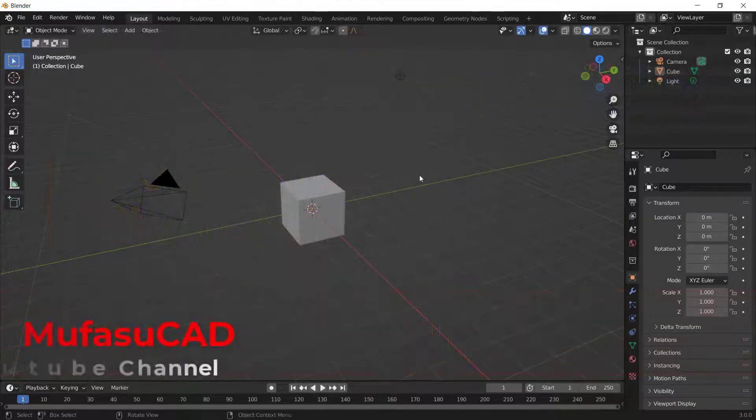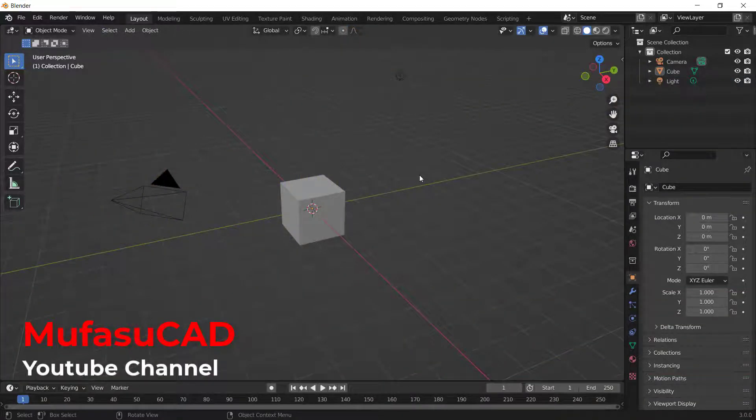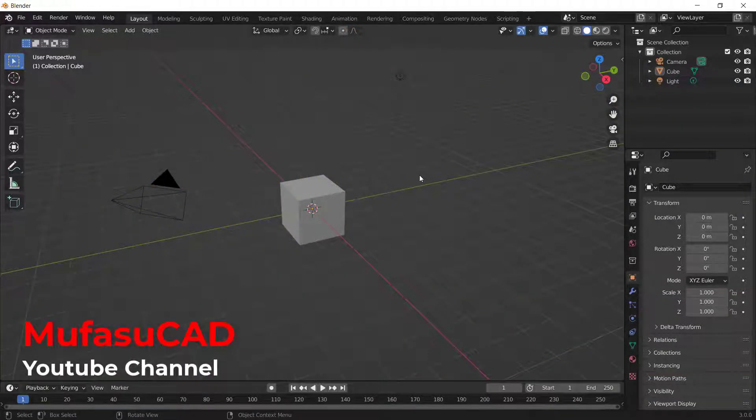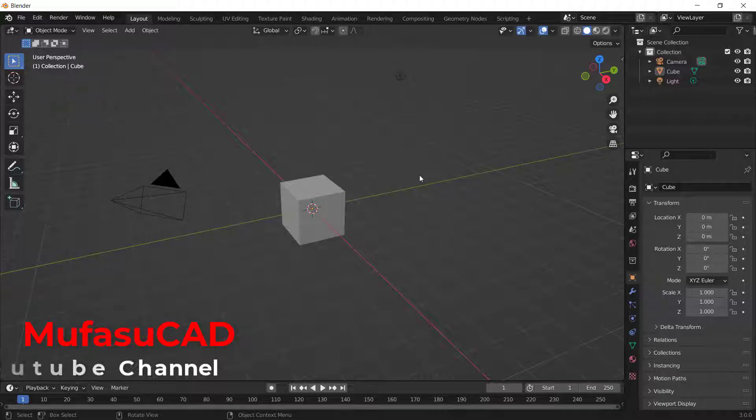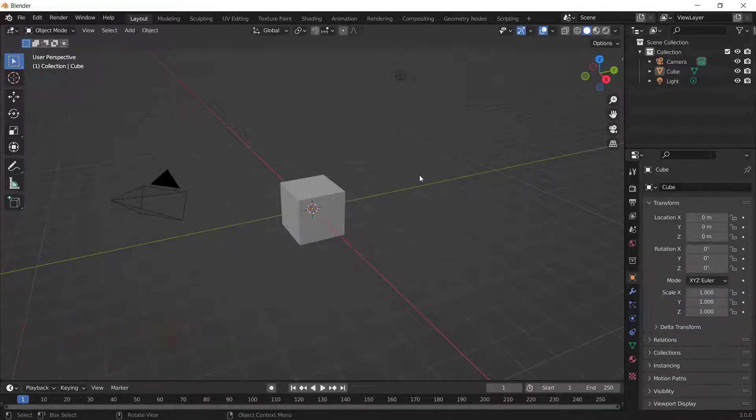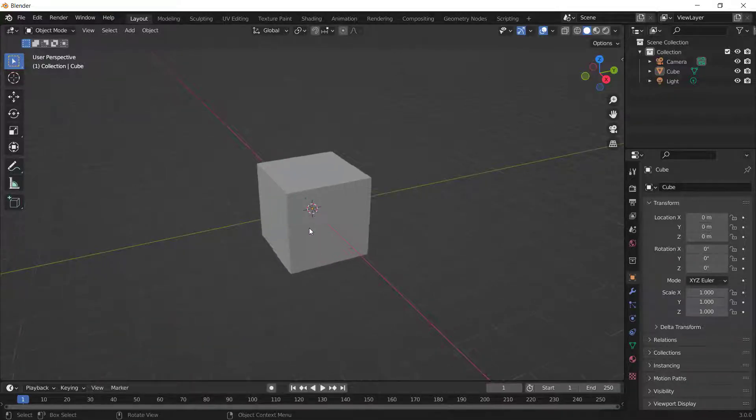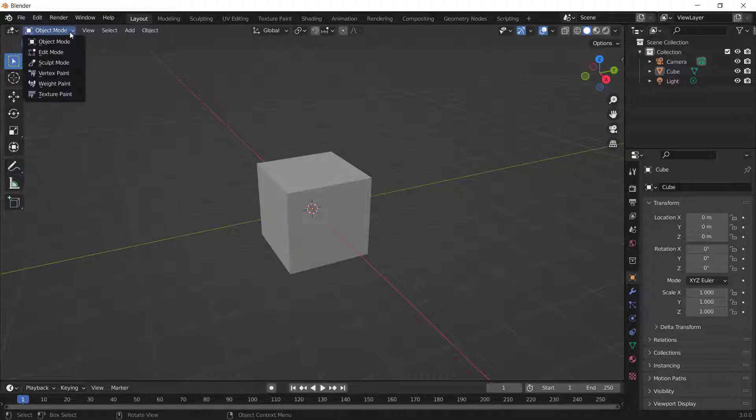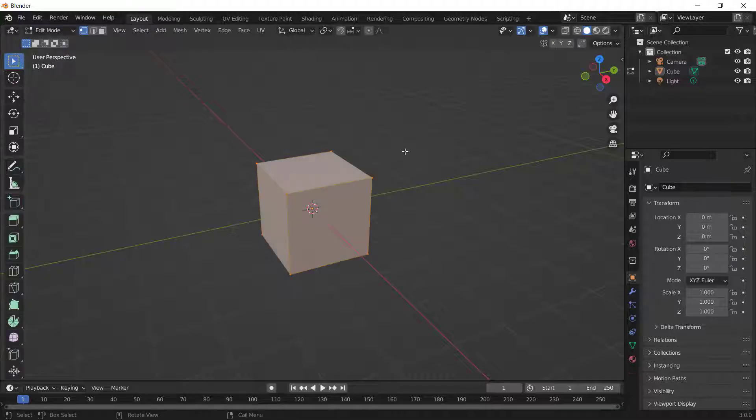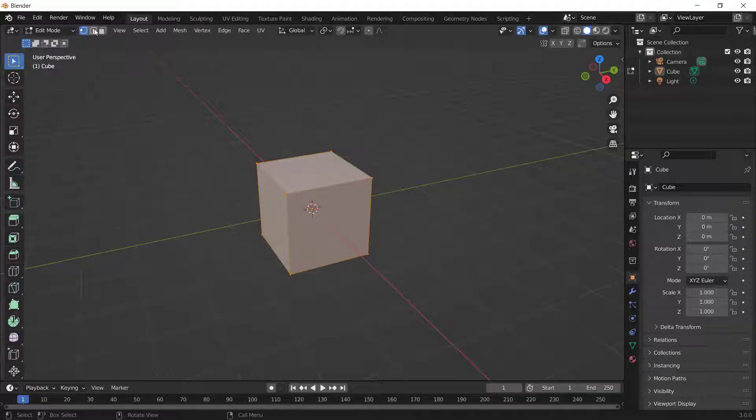Hello everyone, welcome back with Blender basic tutorials. How to use subdivide tools. Okay, to use subdivide you can go into edit mode. You can click here and change into edit mode. Next, I will use this edge selection.